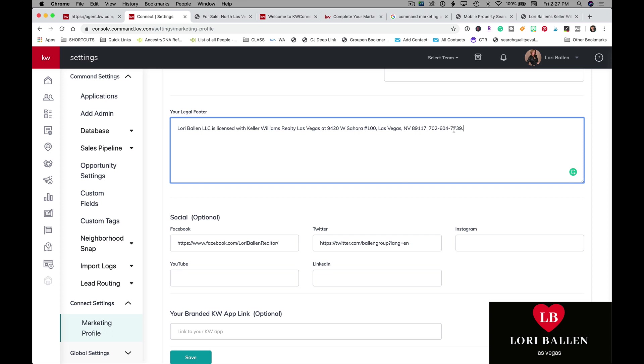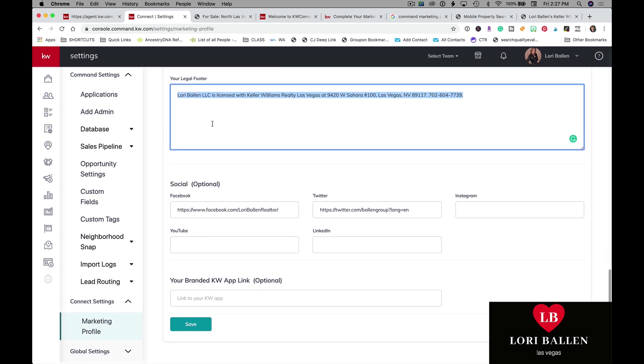I also always include my contact info in the legal footer because for the most part, nobody's scrolling down to the bottom of your website or landing page or postcard unless they're specifically looking for who built it. They're looking for the platform or the template or the designer or they're looking for contact information because they can't find it anywhere else. I like to include that there.